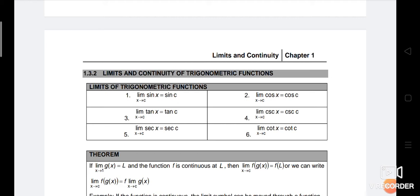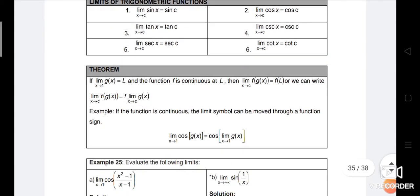Number one: limit sin x when x approaches c is equal to sin c. Number two: limit cos x when x approaches c is equal to cos c. Number three: limit tangent x when x approaches c is equal to tangent c. Number four: limit cos x when x approaches c is equal to cos c. Number five: limit secant x when x approaches c is equal to secant c. Number six: limit cot x when x approaches c is equal to cot c.